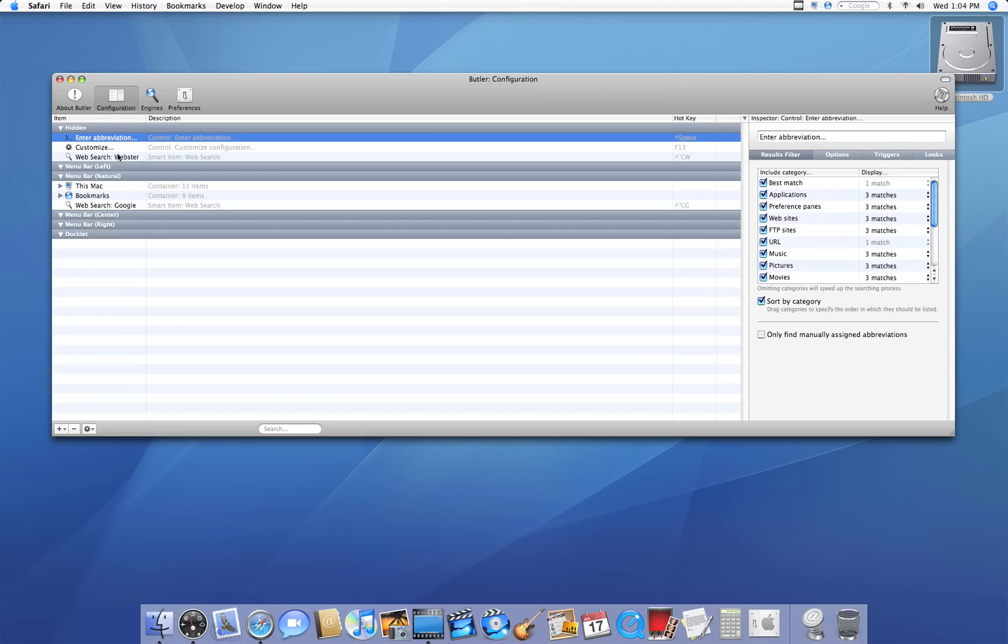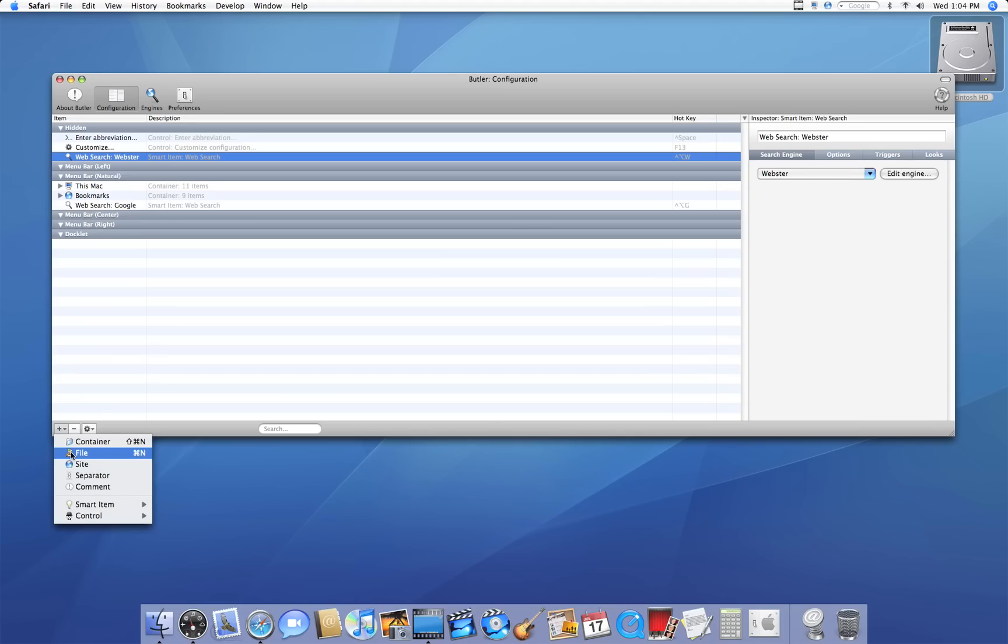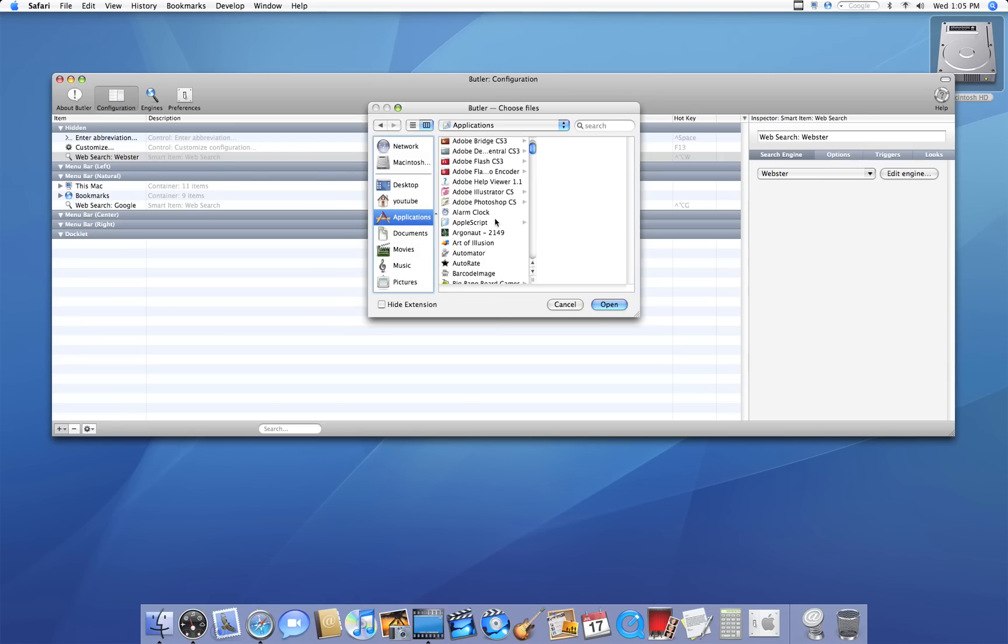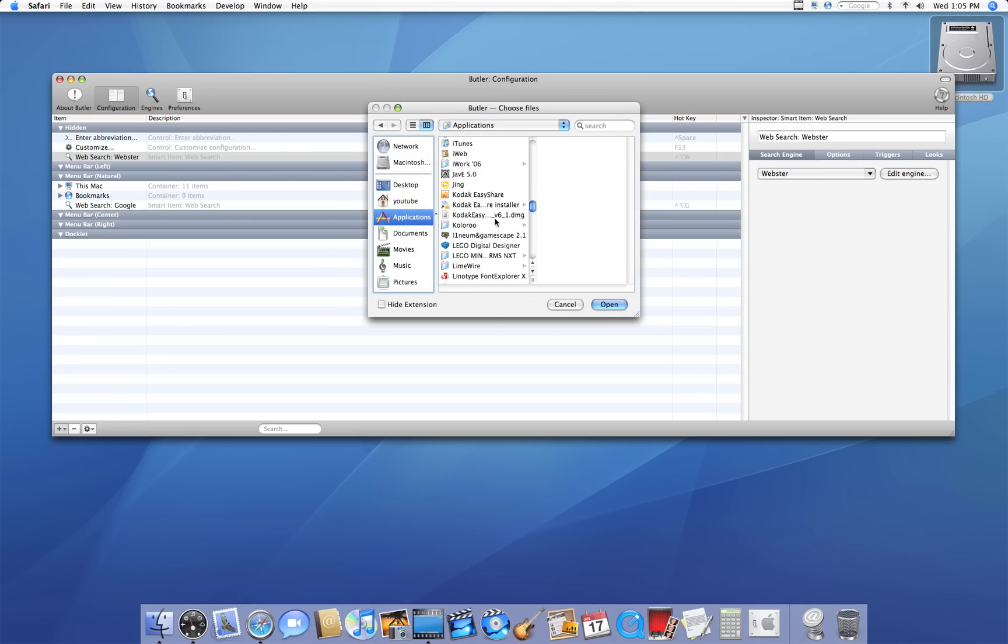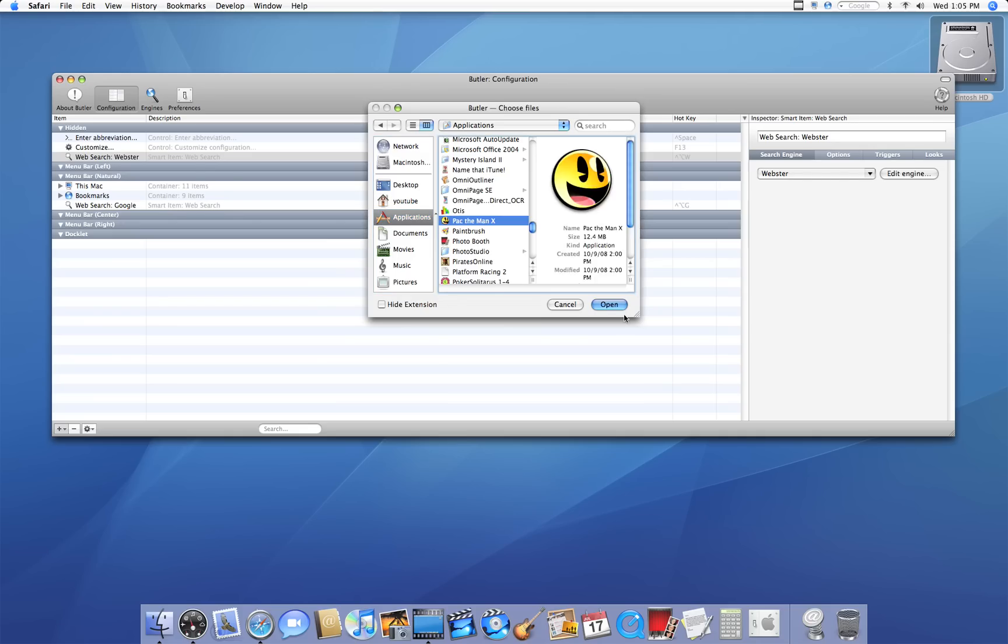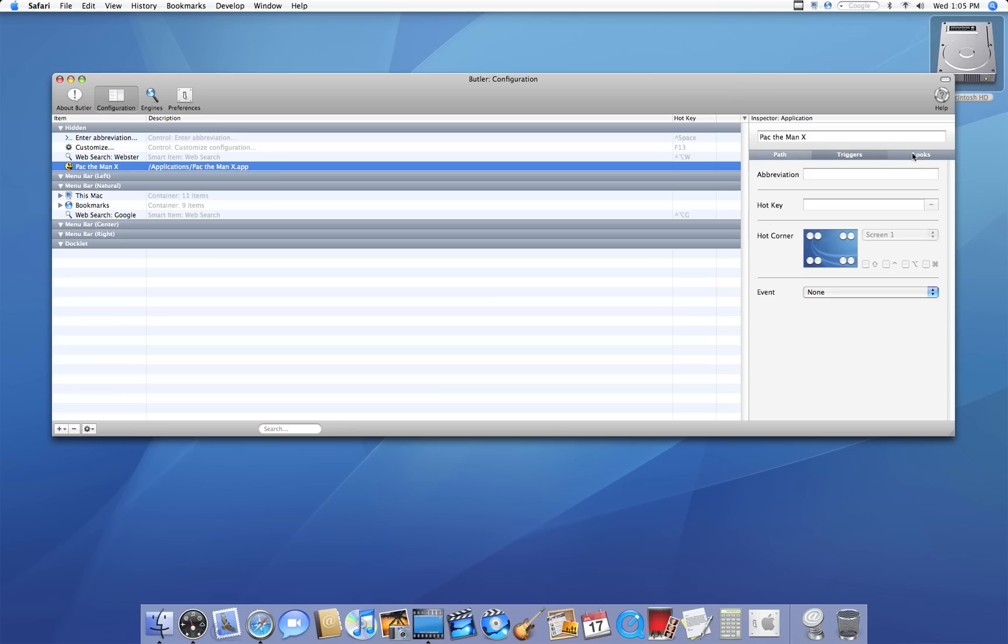To do that, under Hidden, you could create a new file by clicking on the plus sign and clicking on File. Select the file you want to open. Let's just say I want it to open Pac-Man X. Then, on the right, you have the path, the triggers, and the looks.